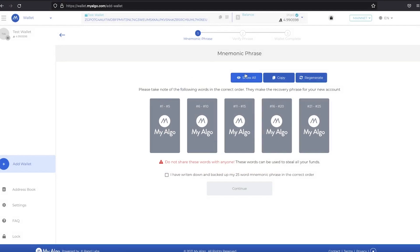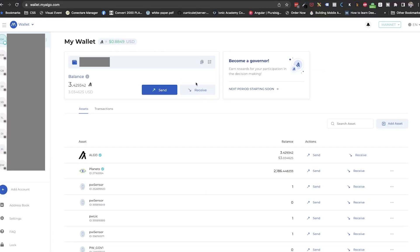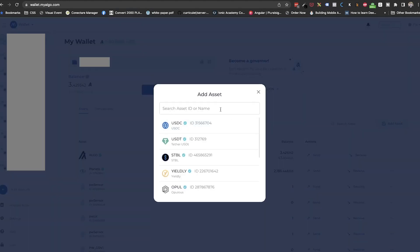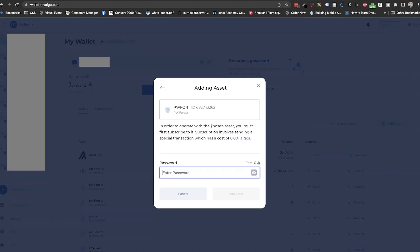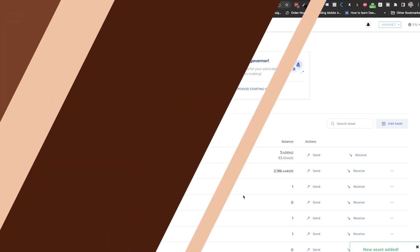Either way, make sure to have your assets enabled. In this case, Planets, PW Forest or PW Credit. To do that in MyAlgo, just click on add asset button. Search for the asset that you want and choose the one you need. In case of Planets, you need to find the one with the check mark next to it. The other ones, PW Credit and PW Forest are not yet registered, so they will not have a check mark next to it. And you will also need to have at least 0.2 algos in the wallet to activate the asset. If you do not have any at the moment, do it later when you have algos in the wallet.